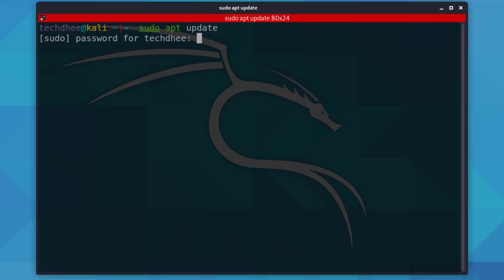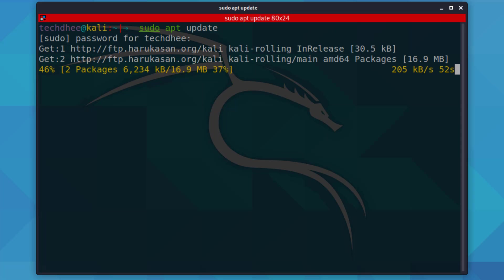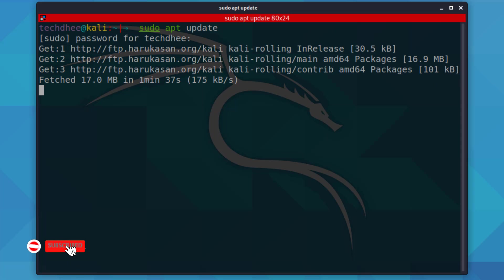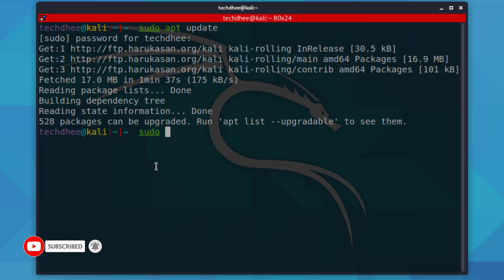First of all, open the terminal and update your Kali Linux. Now using sudo apt install nginx, you can install or update your nginx.